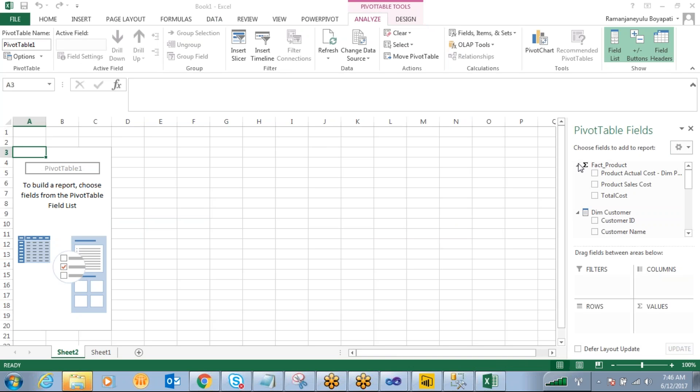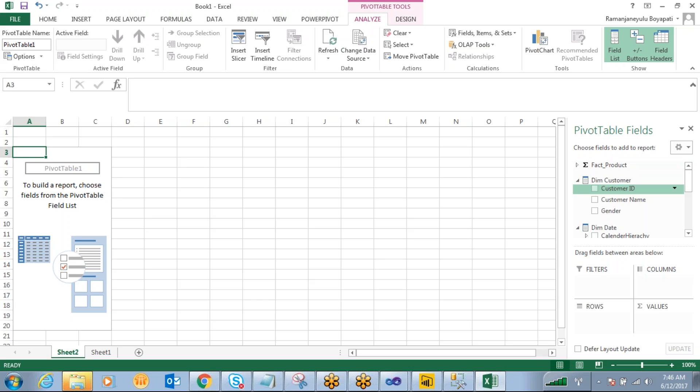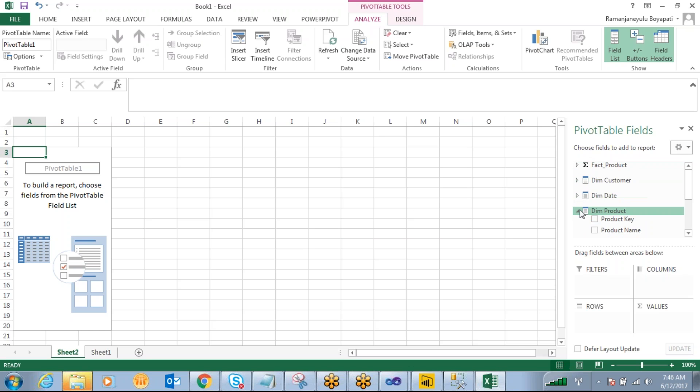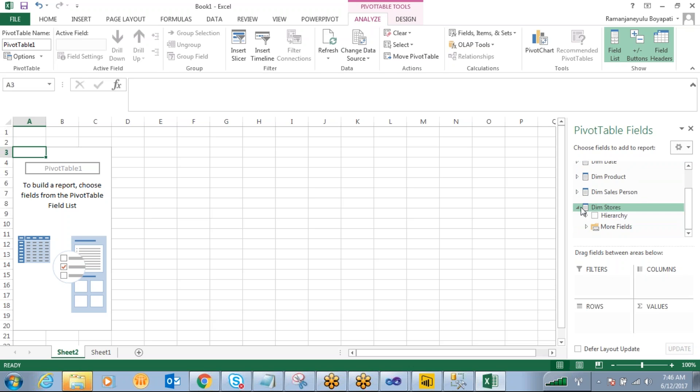So here you can see, in your cube, what are the measures? What are the dimensions you have? All are came over here.